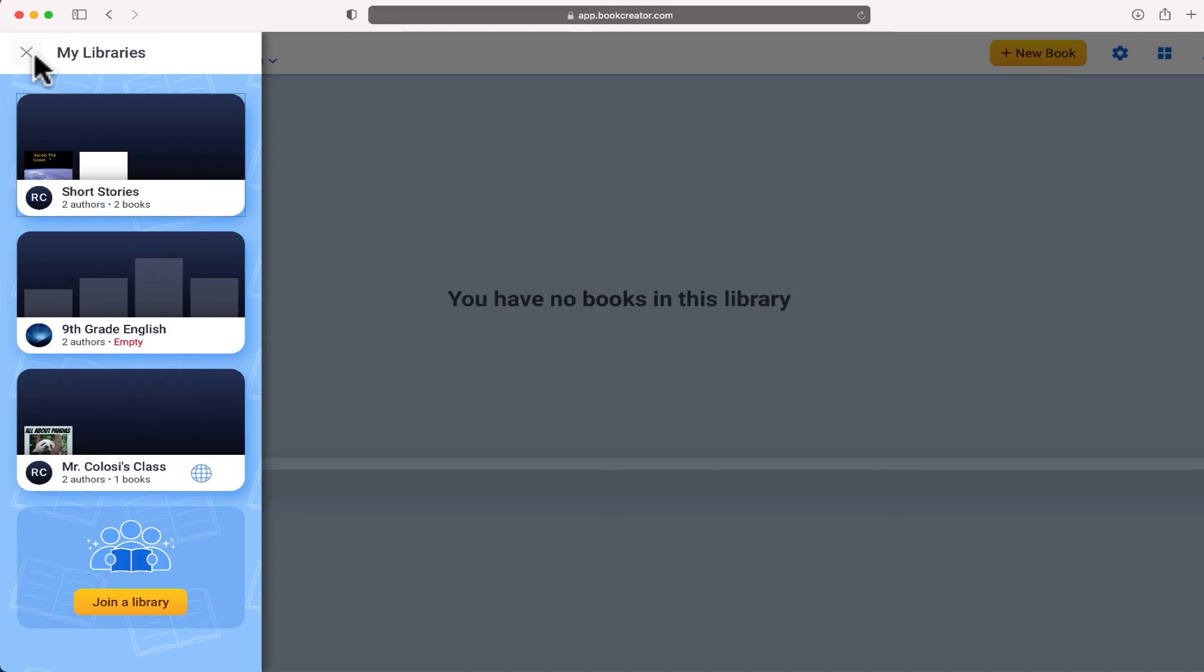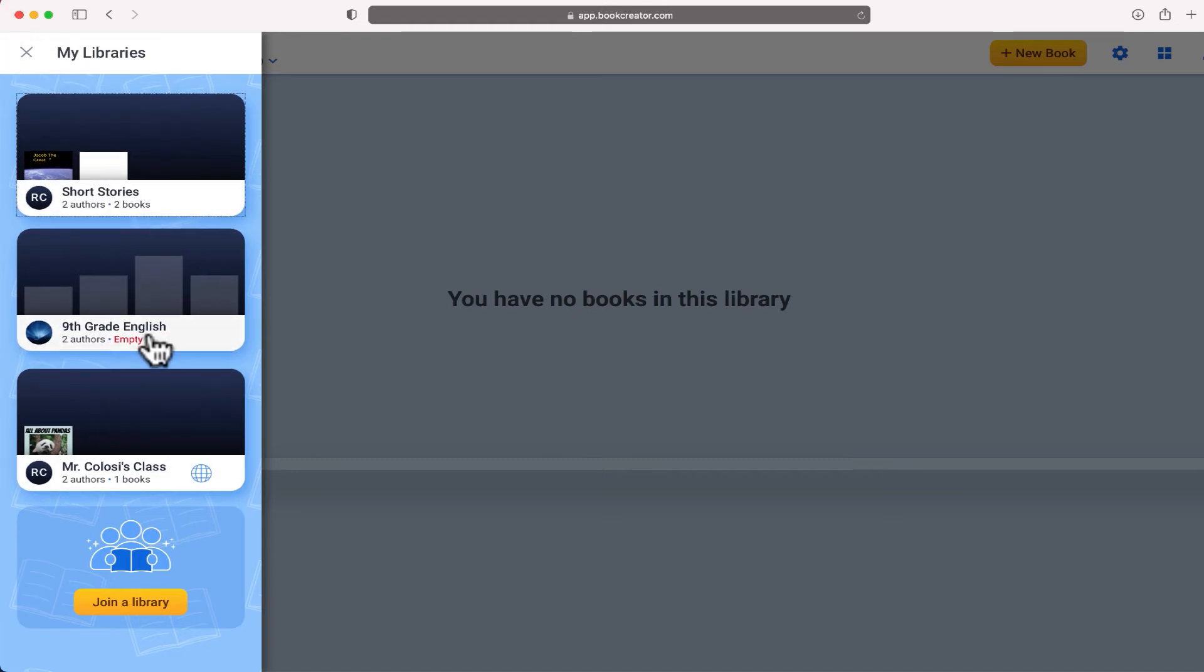If they're a member of some of these other libraries they may create a book and add it inside there. The problem is you won't have access to it because you're not the administrator of that library.